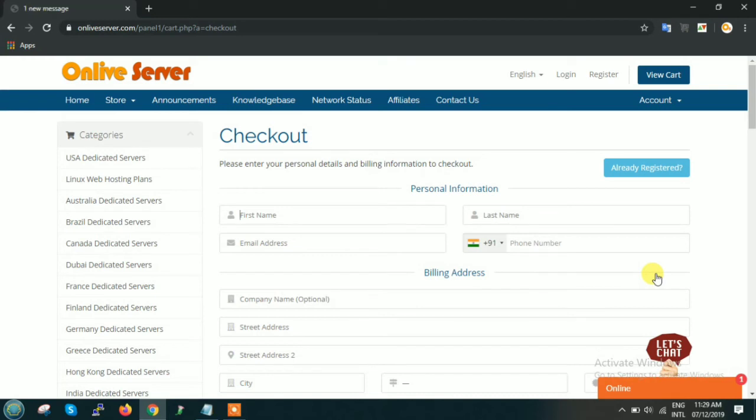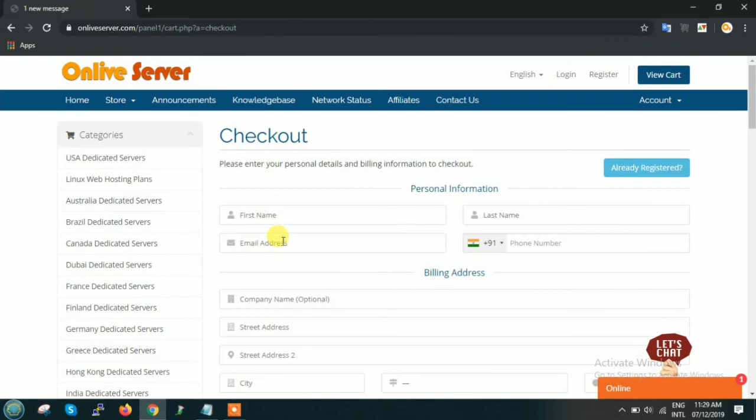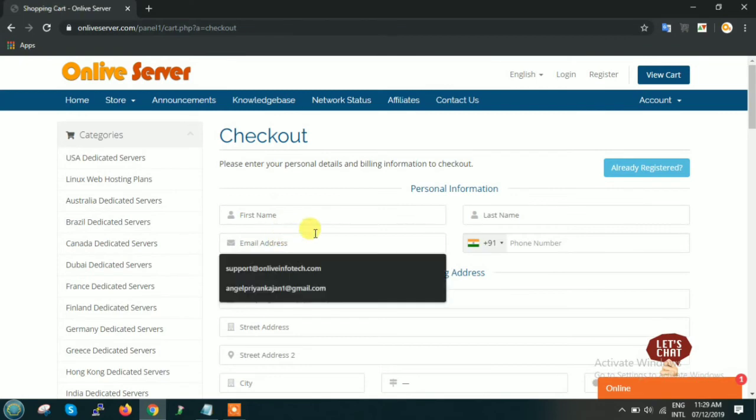And this is the final page. Suppose if you are already registered, then you click here. If this is your first time, then you have to fill your basic detail. Just remember to mention your email address correctly, otherwise your server might get suspended.